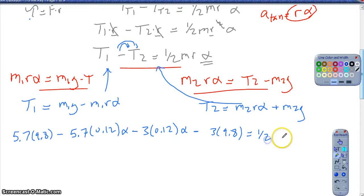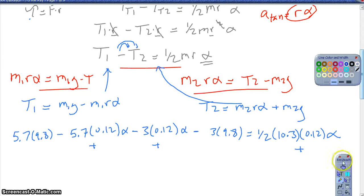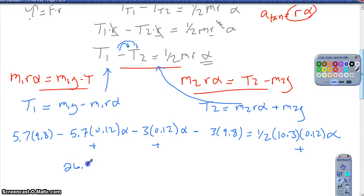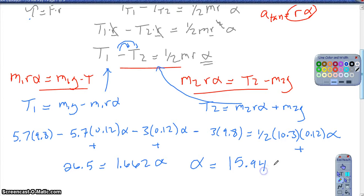At this point, the only unknown is alpha. Adding the alpha terms to the right-hand side: 5.7 times 9.8 minus 3 times 9.8 gives about 26.5 on the left-hand side. Adding the two alpha quantities to the right-hand side, I get about 1.662 alpha. So my angular acceleration alpha is 15.94 radians per second squared. The question then becomes: how does the angular acceleration help me find the speed after a certain distance?